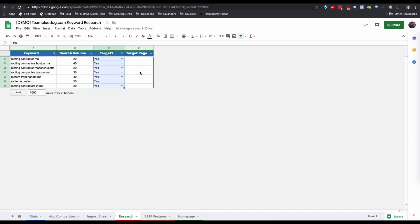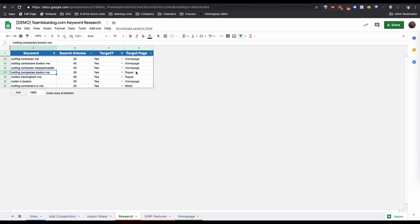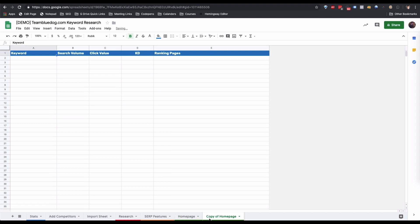The next step is to map these keywords to our money pages — what page do we want to rank for this keyword? For example, for these three keywords we want to target the home page, for this one the repair page. Once all target pages have been selected, we need to make a duplicate of the sheet for each target page, making sure the name of the sheet matches exactly what's in the target page column.